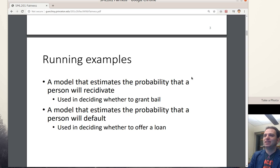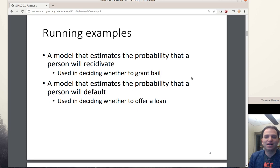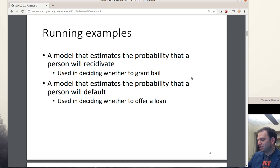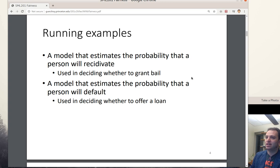Let's go to the running examples for this lecture. One is a model that estimates the probability that a person will recidivate — meaning commit a crime again. Those systems are actually used all over the place in the US, for example as inputs to decisions still made by humans but using an algorithm that predicts whether the person will re-offend. Based on that, the judge will decide whether to grant bail. There are significant real-life implications for using those kinds of models.